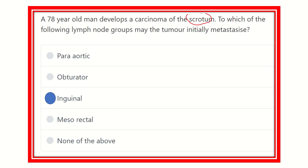So our answer is ready: the scrotum is skin, and it drains into the inguinal group of nodes, specifically the superficial inguinal group of lymph nodes. So if any cancer from the scrotum initially metastasizes, it goes to the superficial inguinal group of lymph nodes. Thank you.